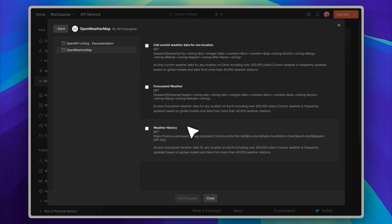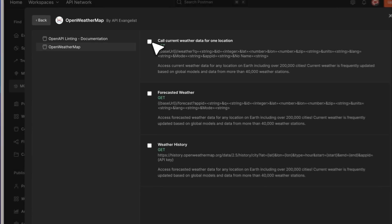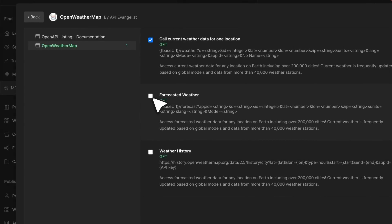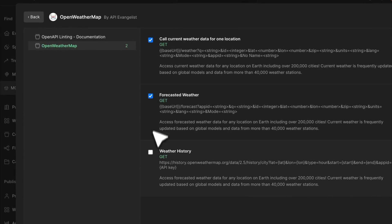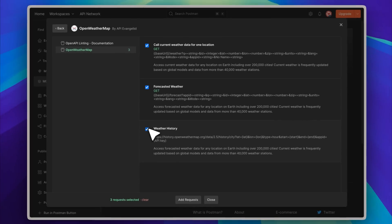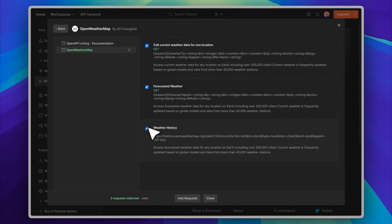This section is focused on documentation, but the important thing is that all of these APIs are going to be converted into tools for your MCP server. If we select all of them, each of the three requests will be turned into individual tools that belong to a single MCP server—in our case, the OpenWeather MCP server.